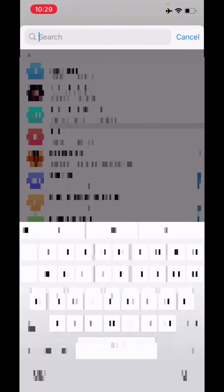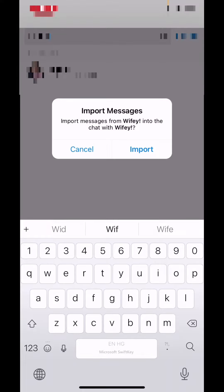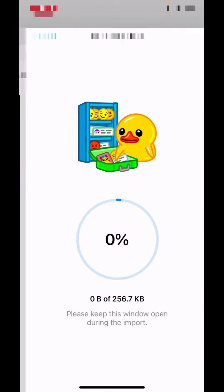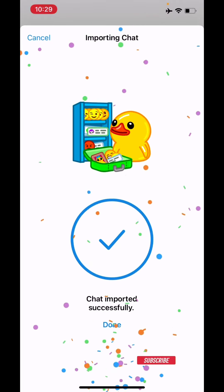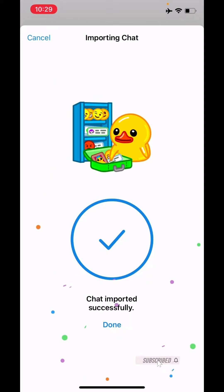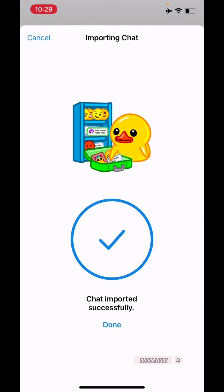Telegram will ask you which chat you want to import the history into, so make sure that you select the right contact here, and then just click on Import.